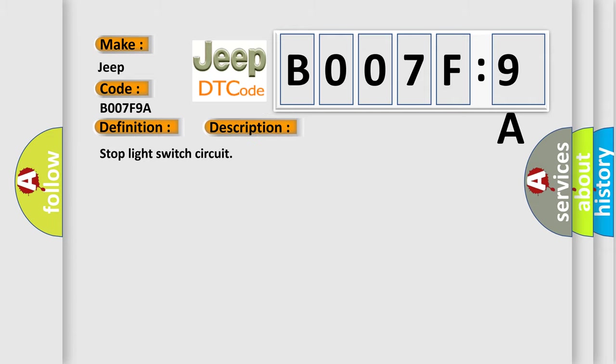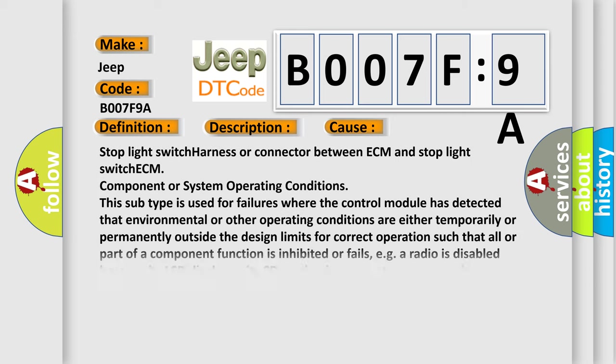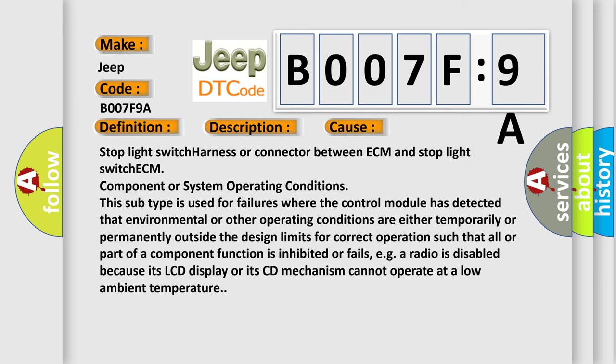This diagnostic error occurs most often in these cases: stop light switch harness or connector between ECM and stop light switch, ECM component or system operating conditions.